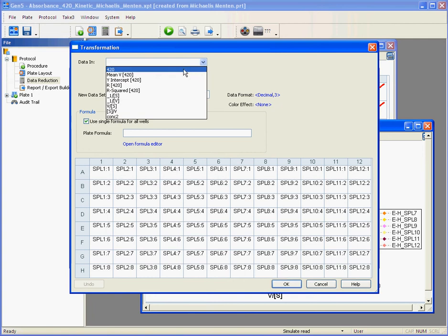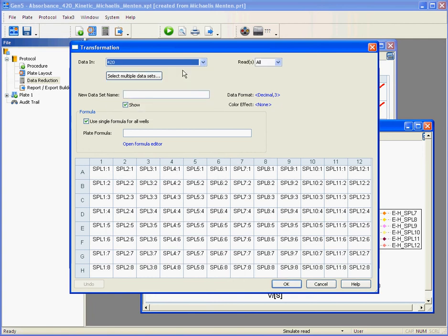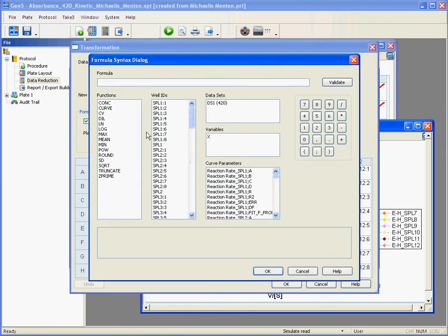I'm going to select a data set, open the formula editor, and what you can see right here is a list on the left of all the functions available in Gen5 that you can use to transform your data.